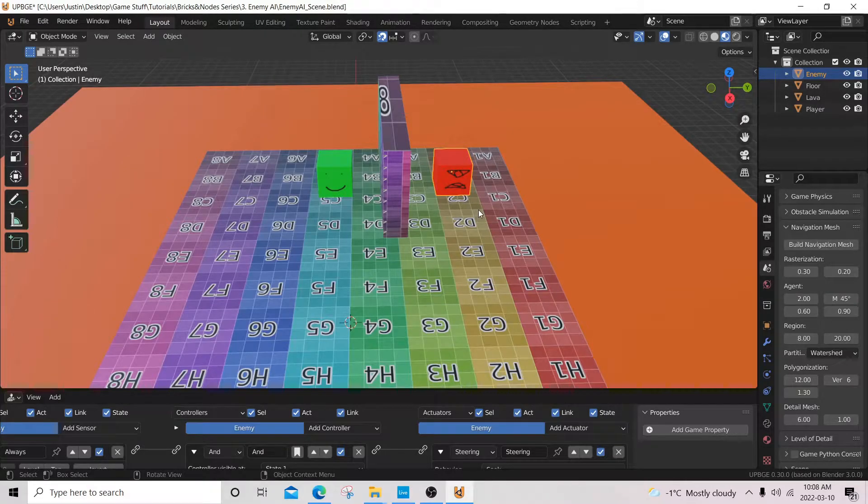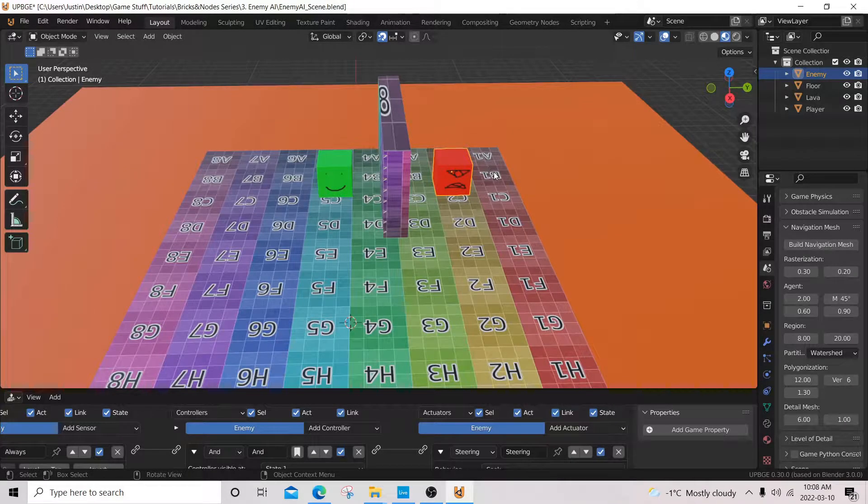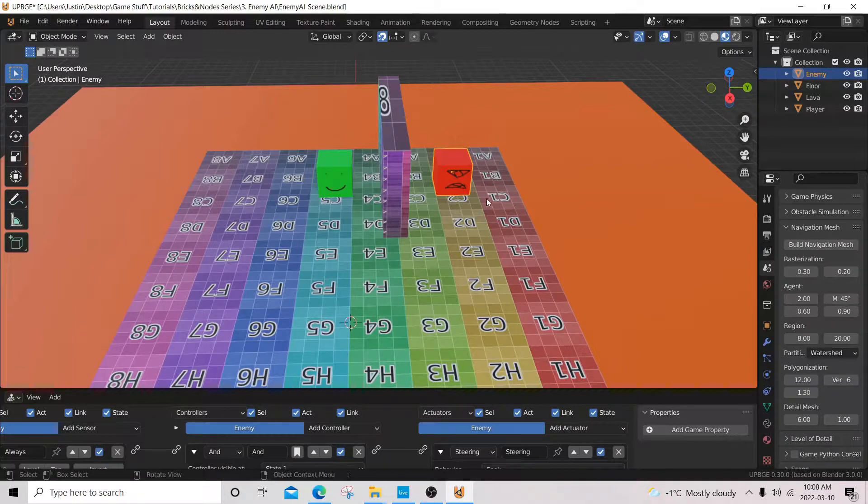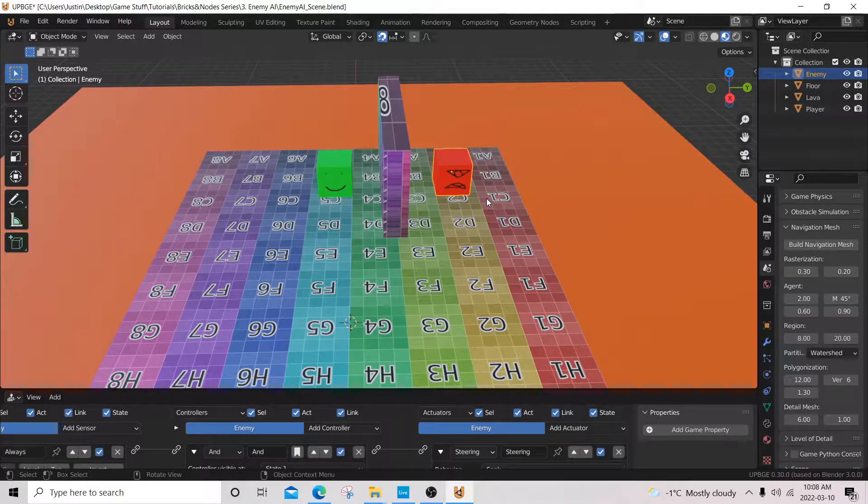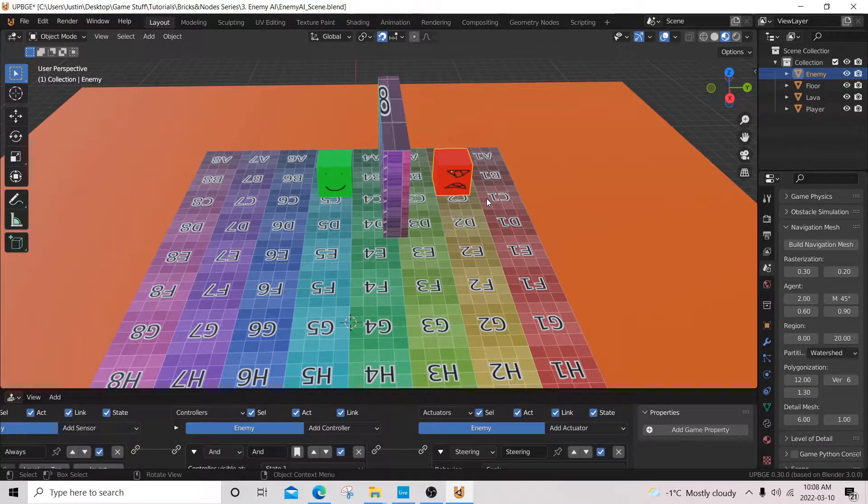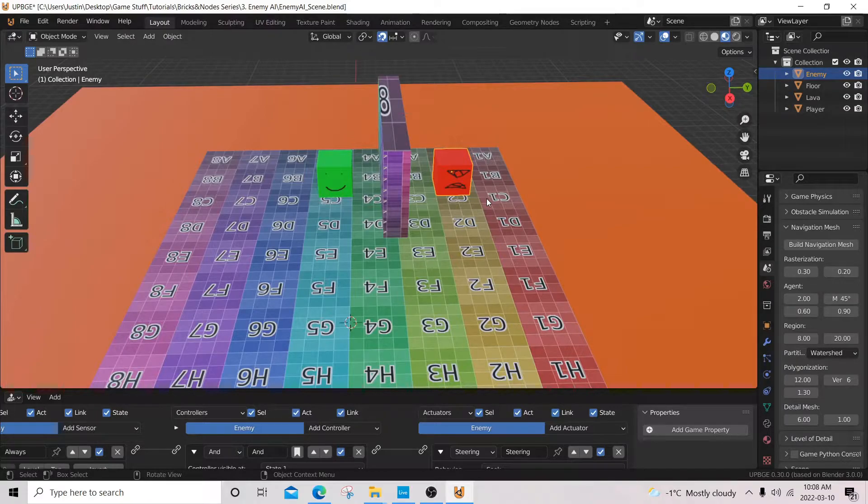Hello, I'm JForceG and welcome to the second of my Bricks and Nodes series. In this video, I'll be showing you how to work with navmeshes as well as creating a patrol behavior for our enemy.